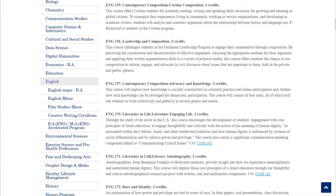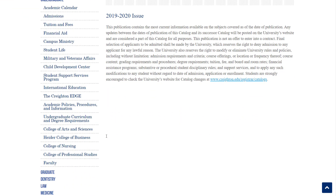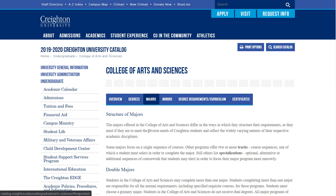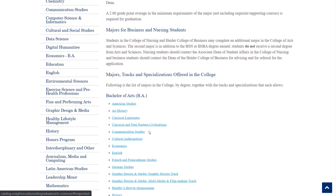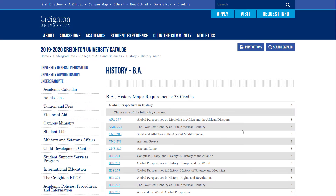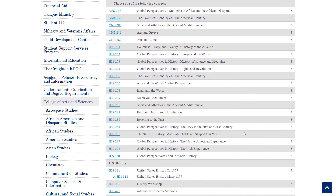Spend time researching and reviewing the catalog. Not only is it an excellent resource on academic requirements and courses, but it is the go-to document on Creighton policies. There is another option for finding the requirements for a major. Click on the link for your college, click on the tab for Majors, scroll to the bottom of the page for a list, and click the link for a major. A major page will appear with a list of options and requirements.